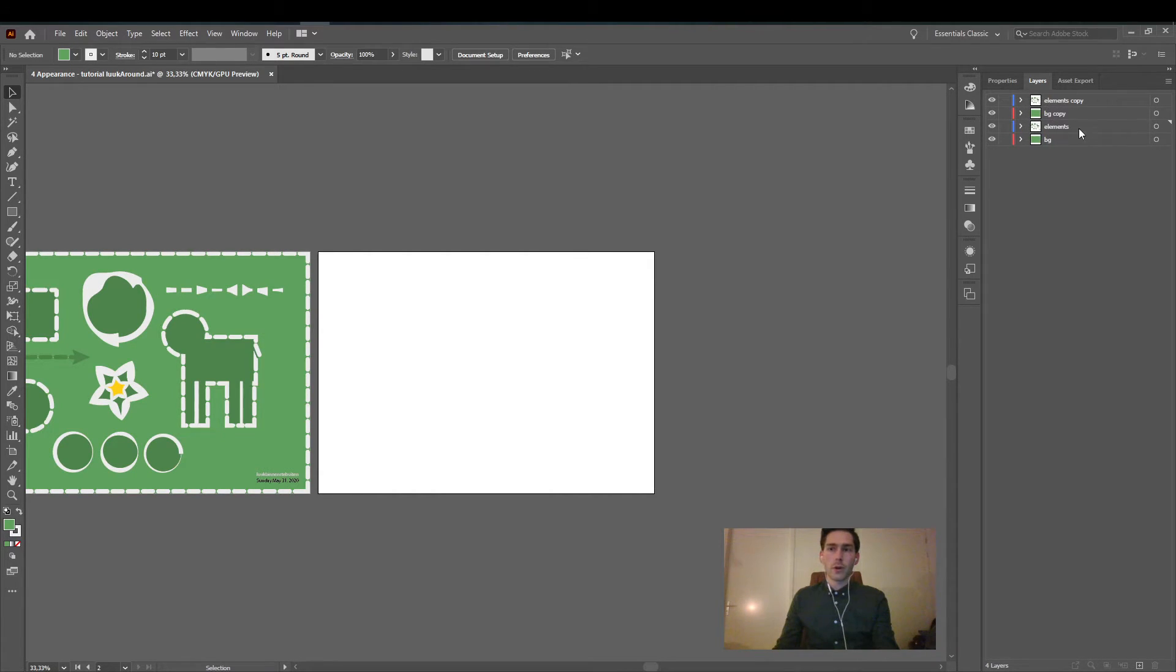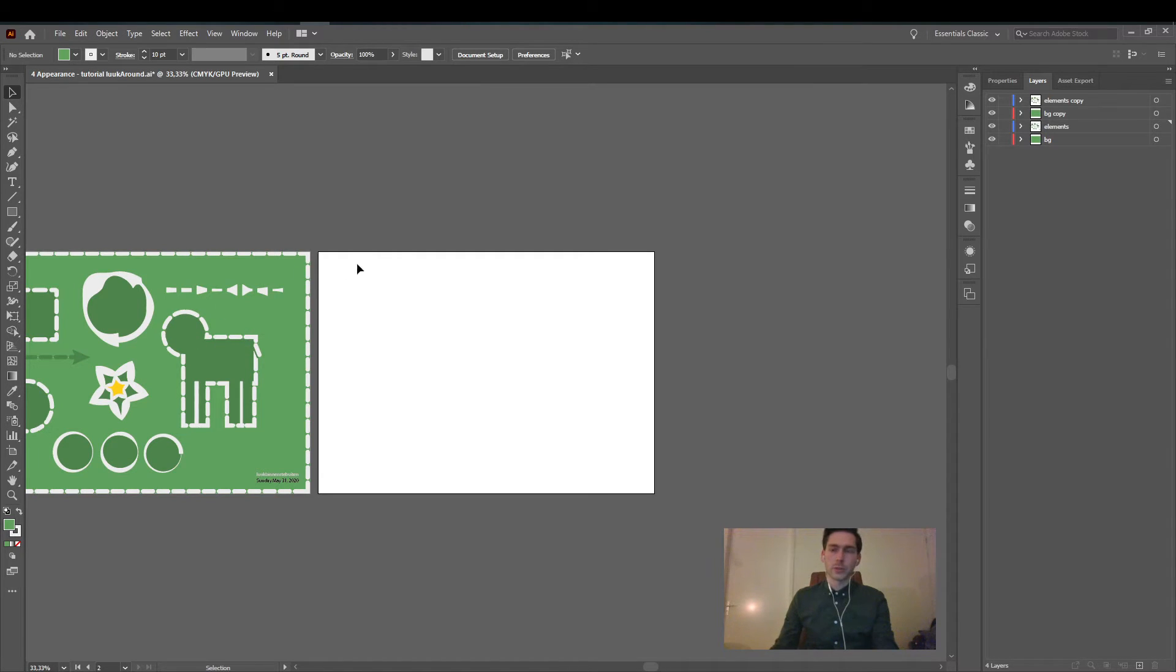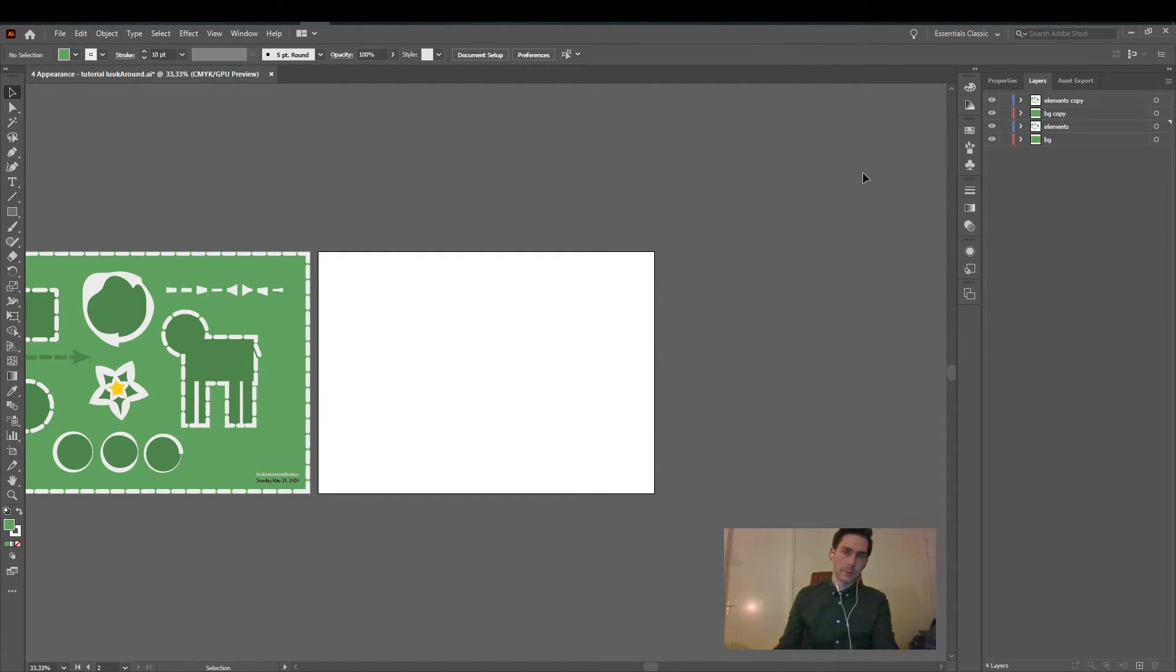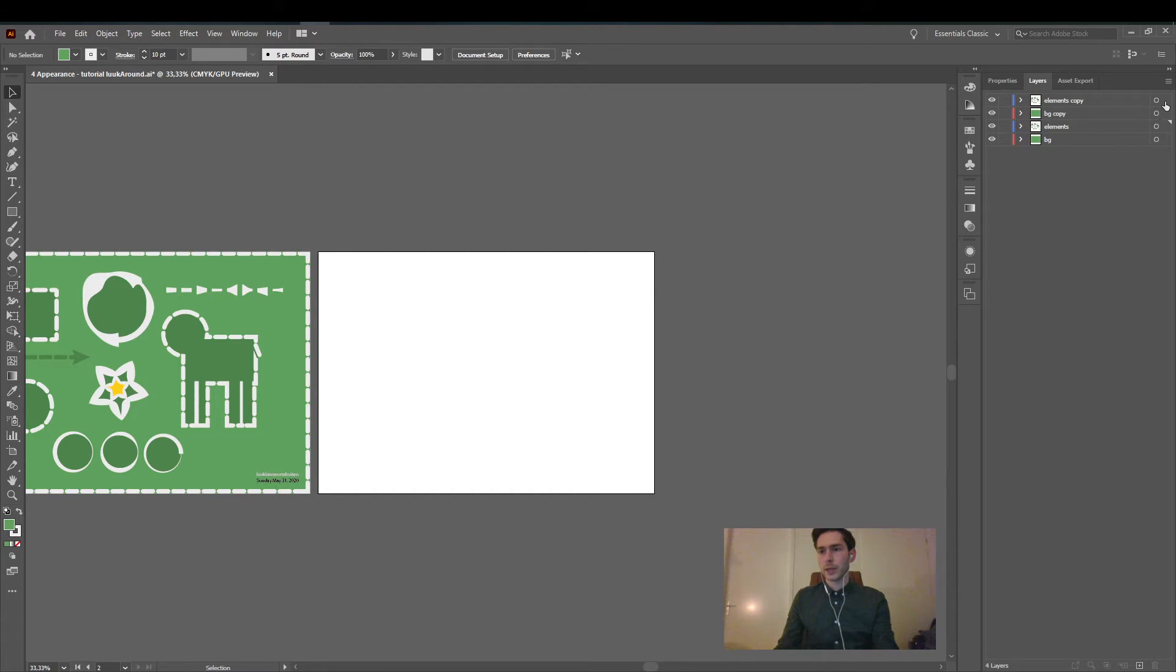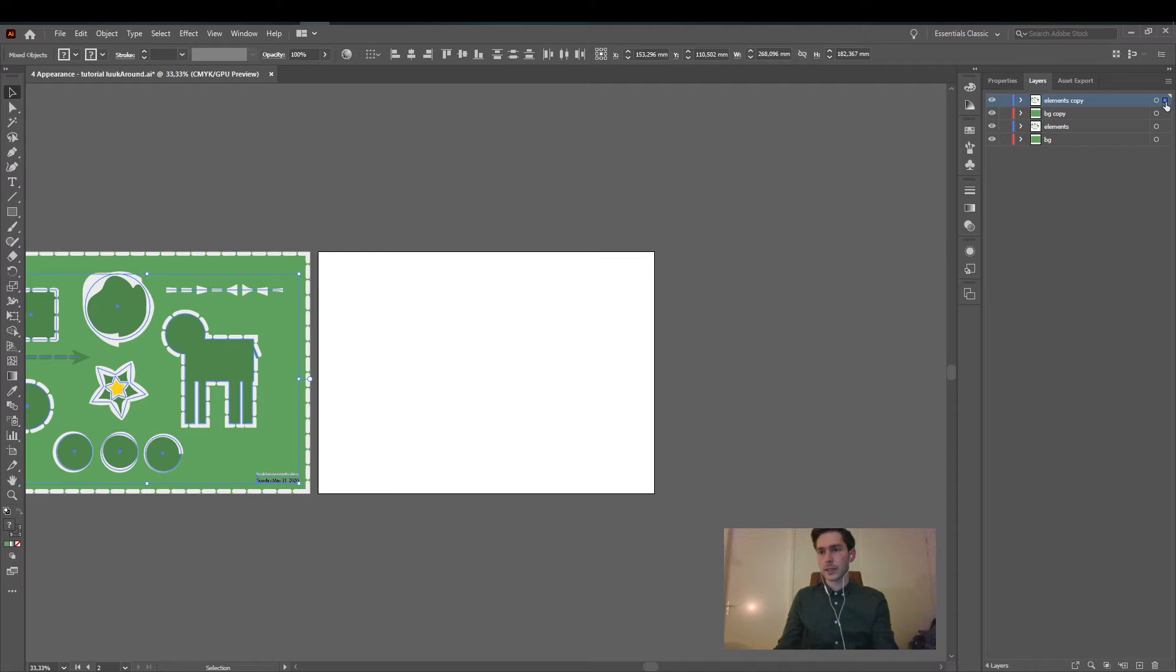Now all these layers and their contents are all on this left artboard. So all that's left to do is to select the things that have been copied and we do that by holding shift and then clicking here and here.